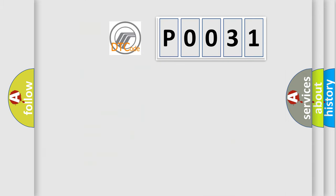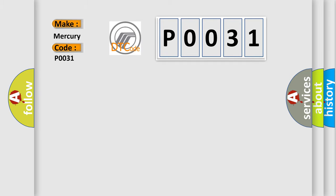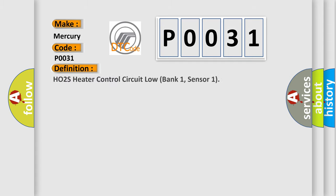So, what does the Diagnostic Trouble Code P0031 interpret specifically? For Mercury car manufacturers, the basic definition is HO2S heater control circuit low bank 1, sensor 1.